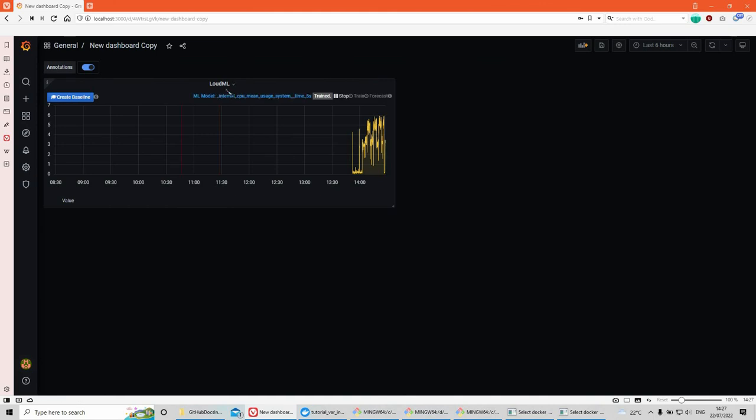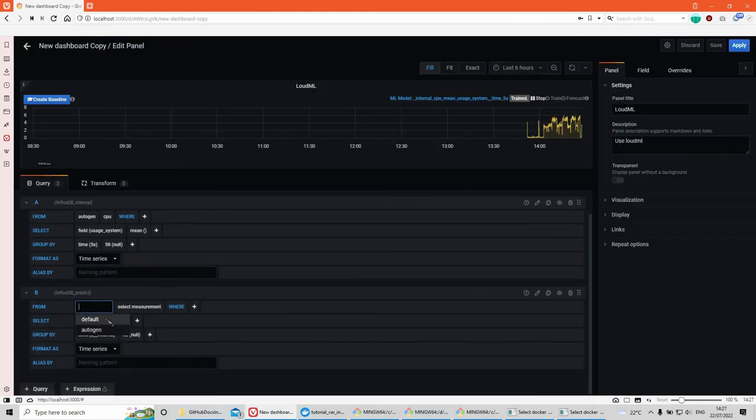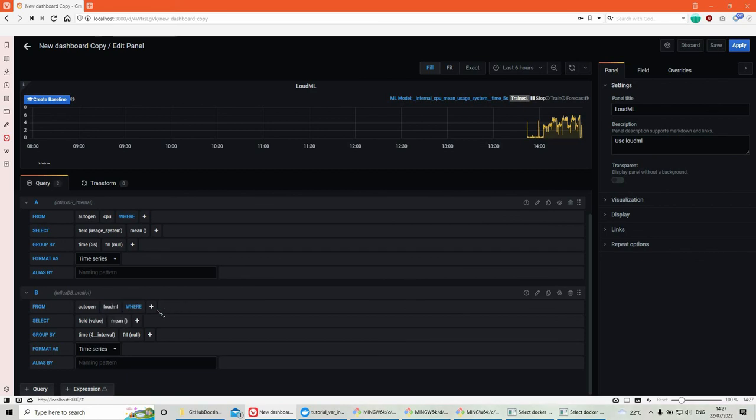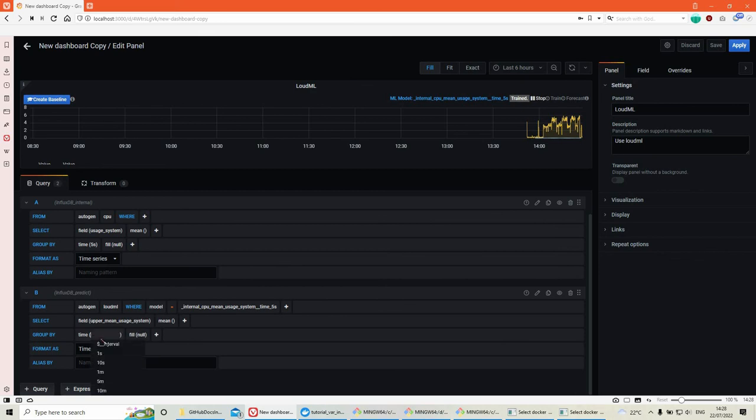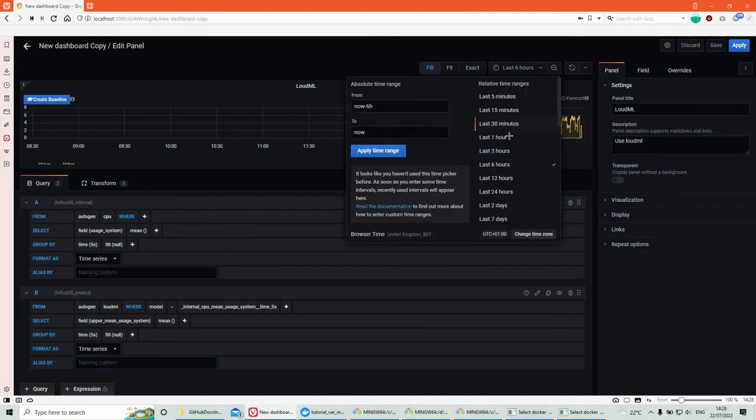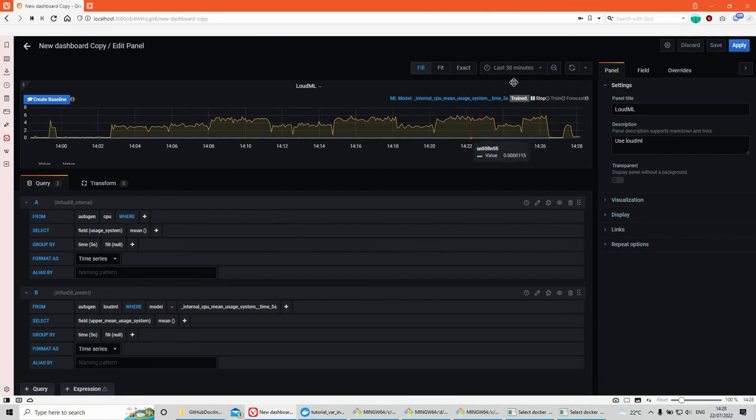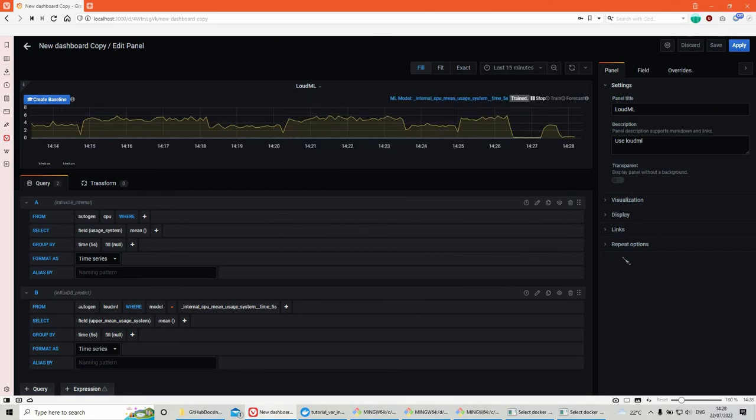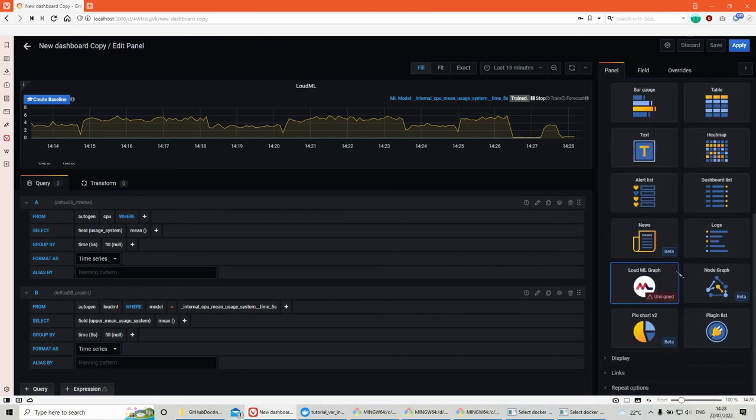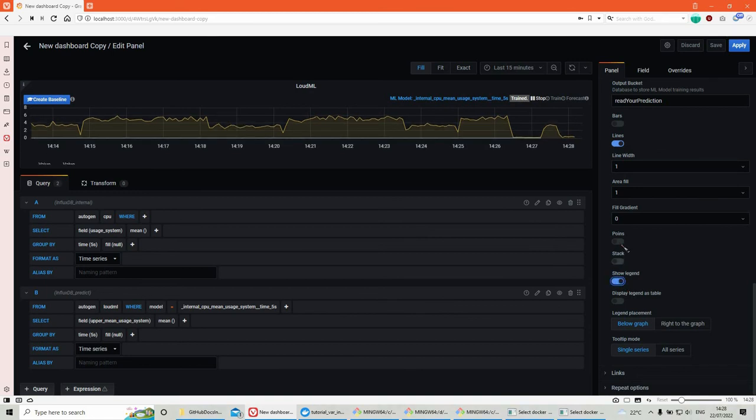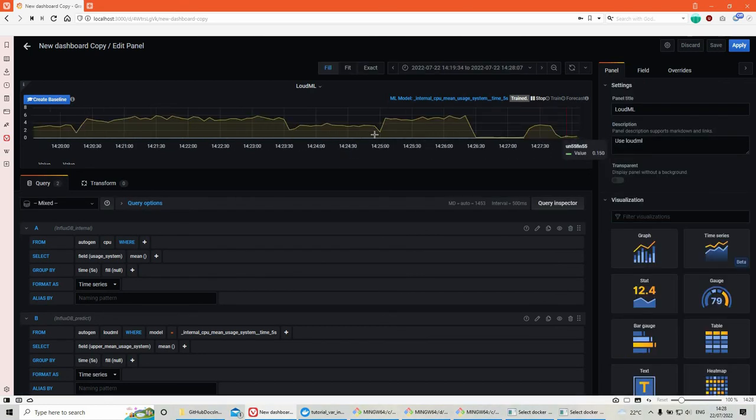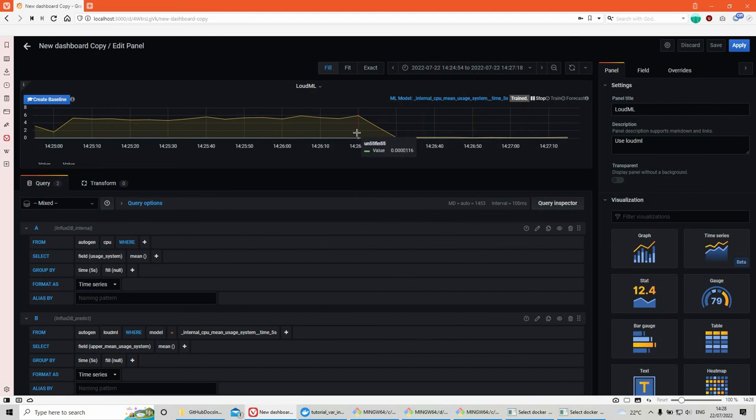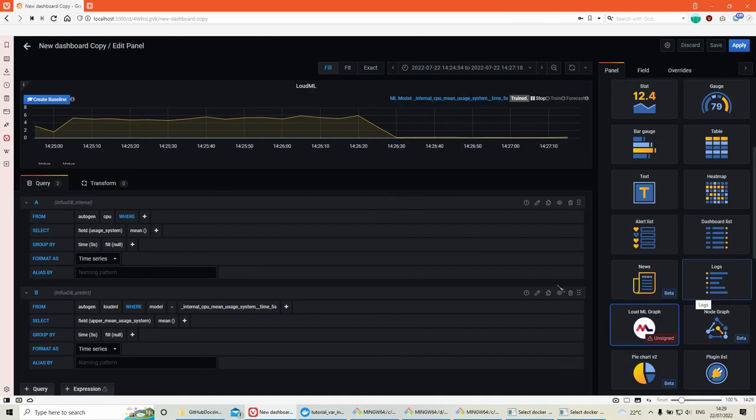We can go select autogen from LoudML where model. And I have there. Let's do upper. Then interval five seconds. Every five seconds. Last 15 minutes. Visualization is LoudML. Let's see. Display. Show legend points. Well you can see there are two lines. One is yellow and one is blue. So that's pretty much it see you later bye.